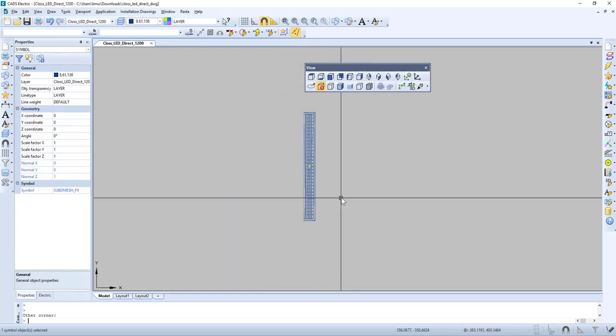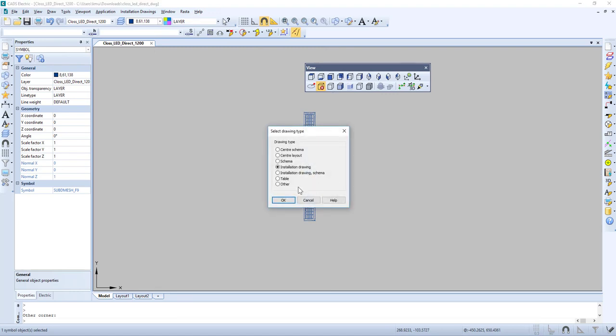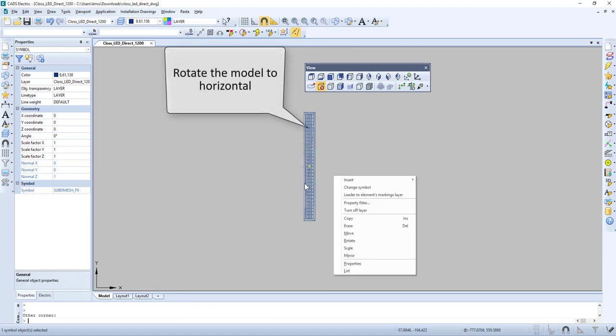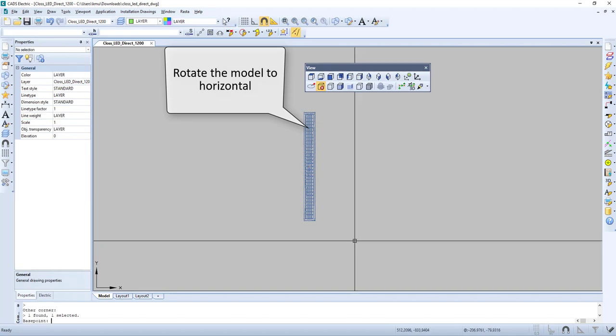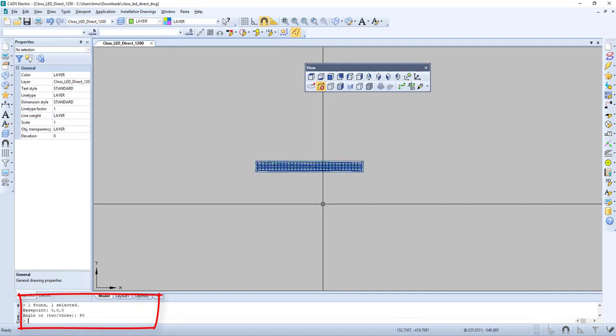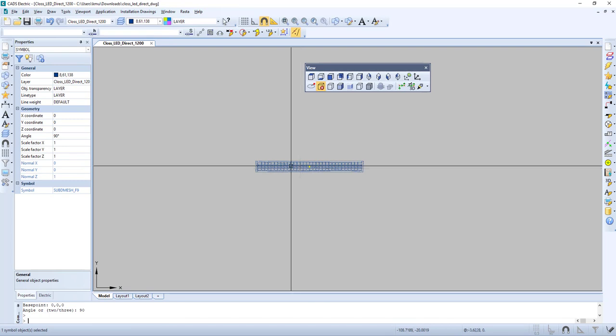Now let us select the model, go to Other, and select OK. Then we rotate our model to horizontal. We set the base point to 0, 0, 0 and angle to 90.